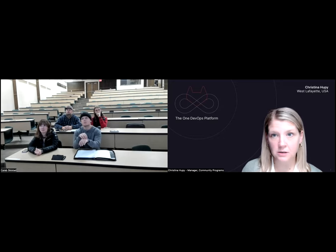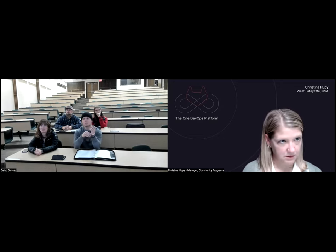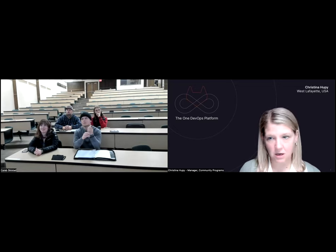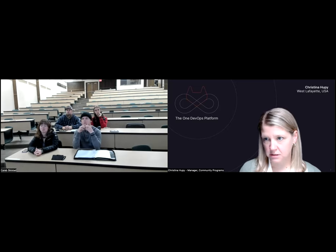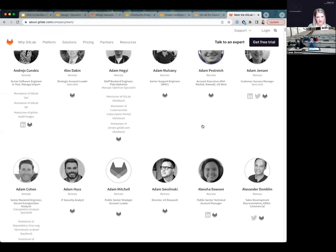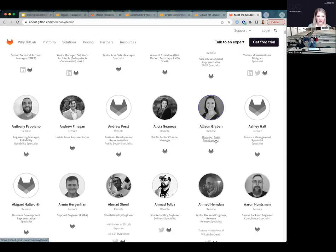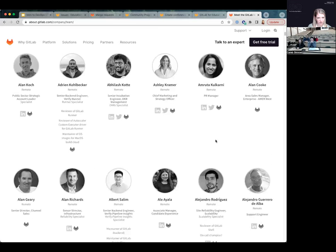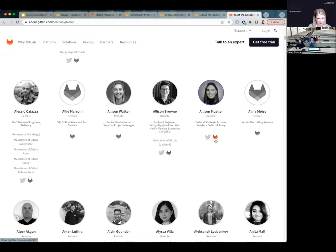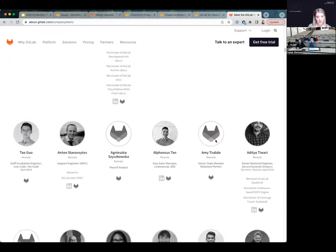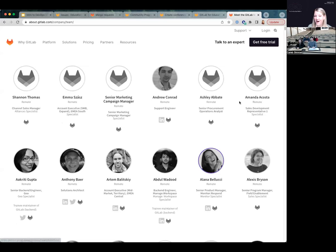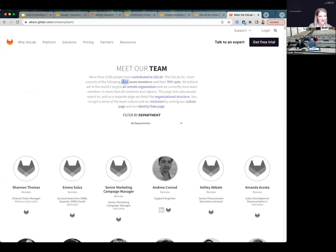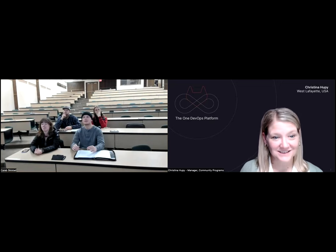There are over 1,600 employees last I checked - actually 2,062 by the latest count. You can go to 'Meet our Team' and scroll through. We have a lot of Ukrainian employees so we were being respectful of everyone's location. We have employees in cities and countries all over the world. We're also open core, so we have contributors that contribute to the base of our platform as well.